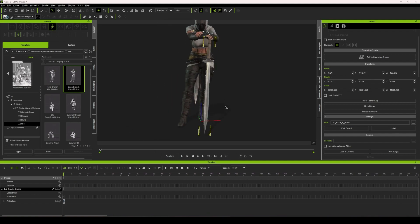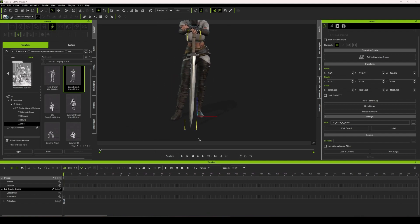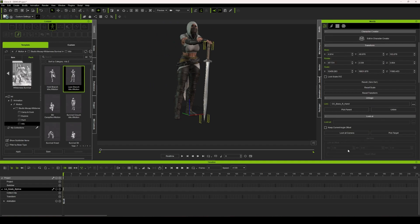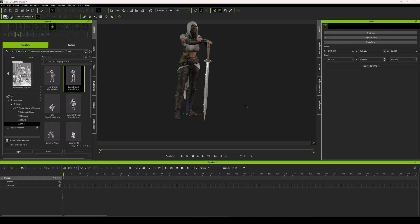To solve that and to make sure that it's attached to the ground, we're going to be using the look at constraint. However, in order to do that, we will need to create a dummy prop.